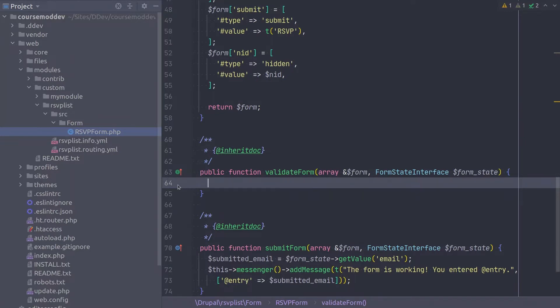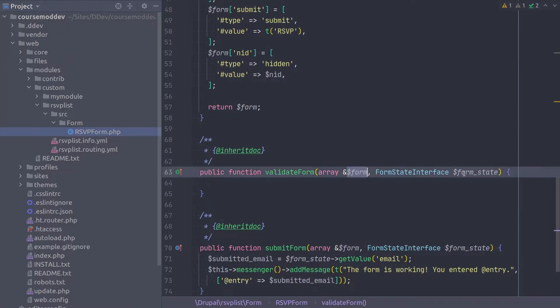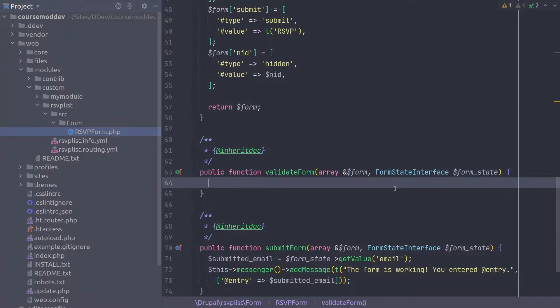Before we enter the code logic that determines if a valid email address has been entered, take a moment and try to determine on your own which parameter, form or form state, we will be working with the most in this method.